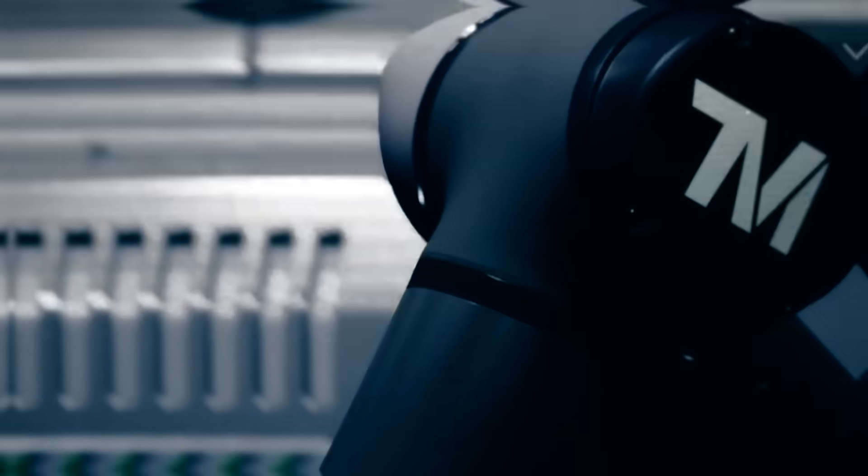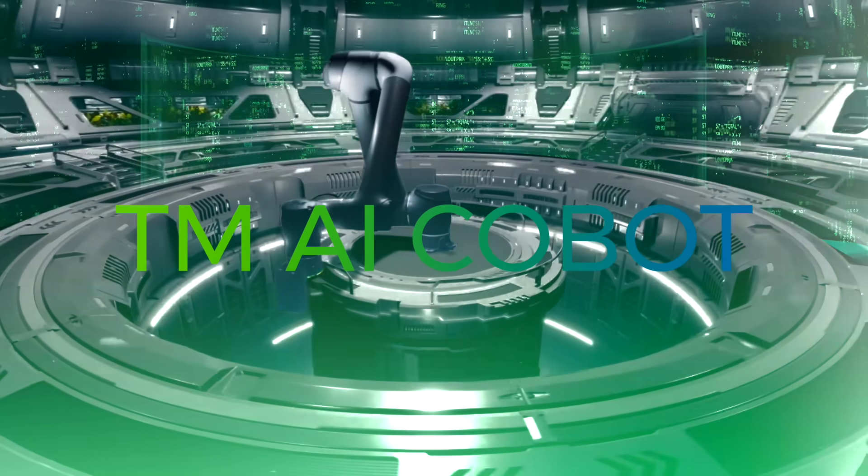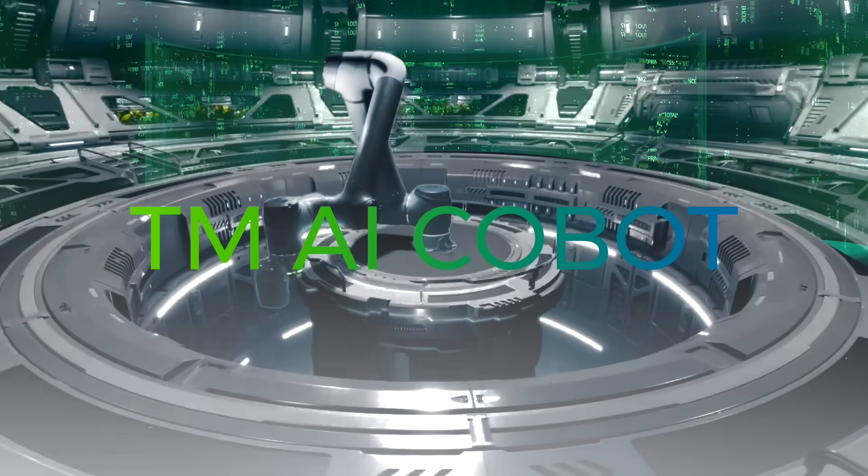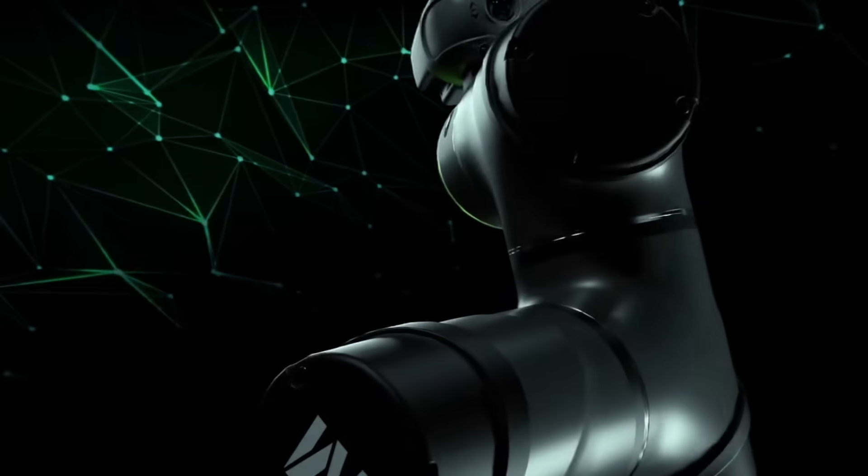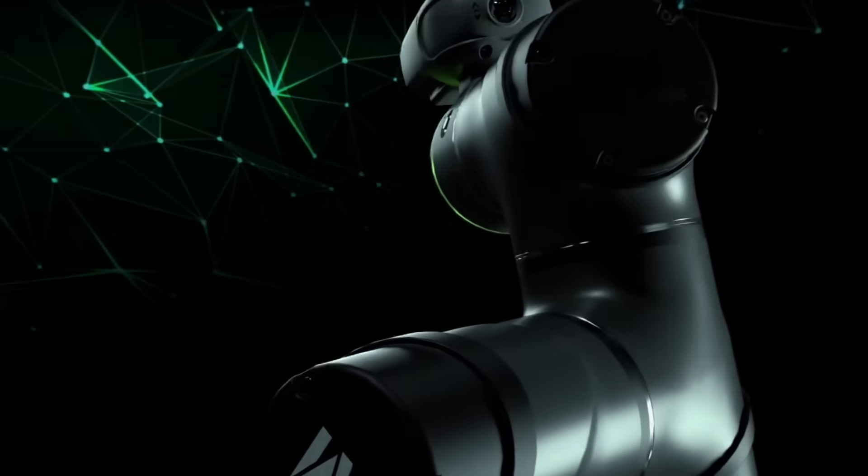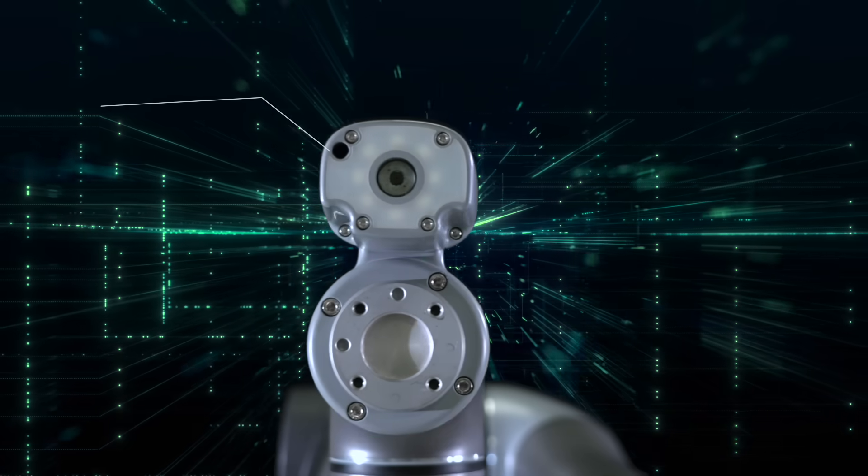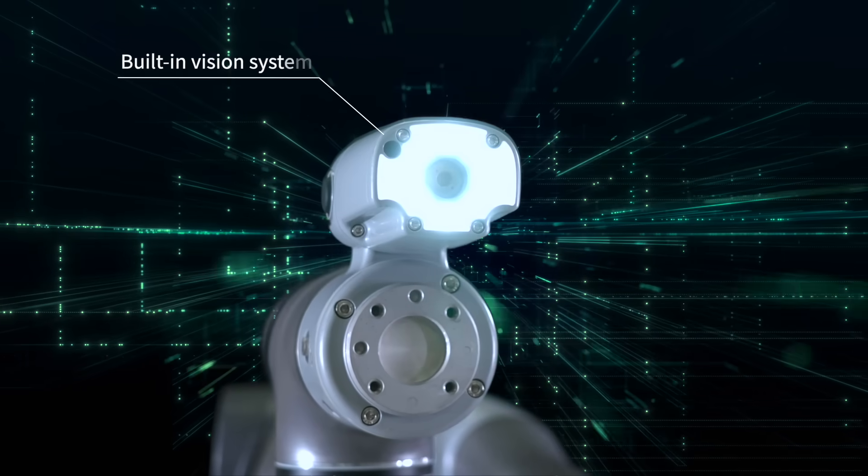A new leader for the manufacturing frontline: TM AI Cobot. This is not just a robotic arm, but an AI leader.